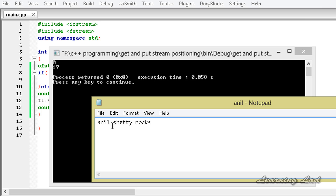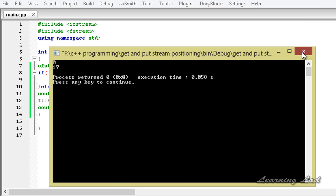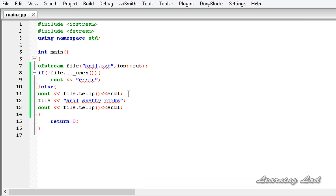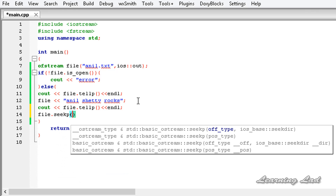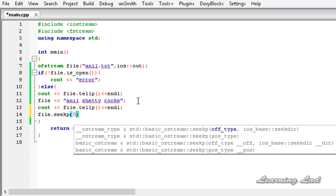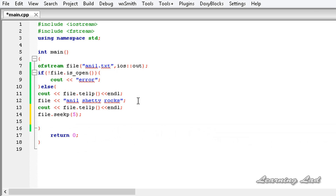Opening up the file, you can see it has 'anil shetty rocks'. You can count from position 0 through 16 — that's 17 characters — so the 17th position is where the next write operation is going to take place. Now we can change the put position. To change the put position we use a function called seekp(), and here we specify the position — let's say 5. Then we are going to write some more content.